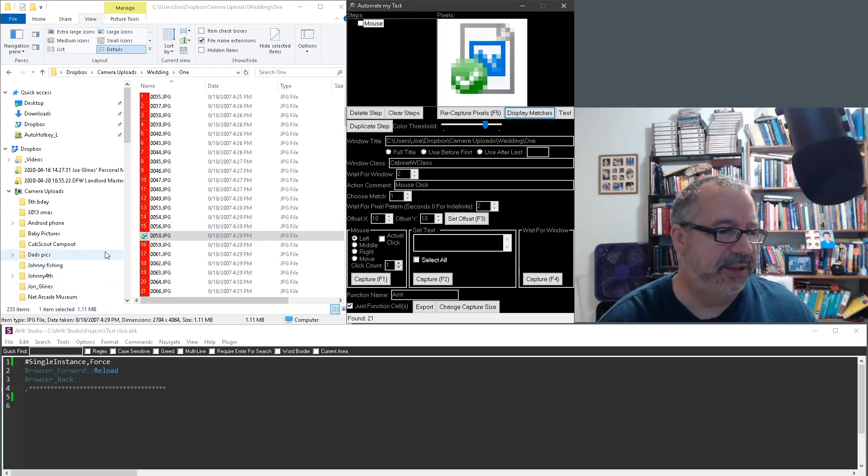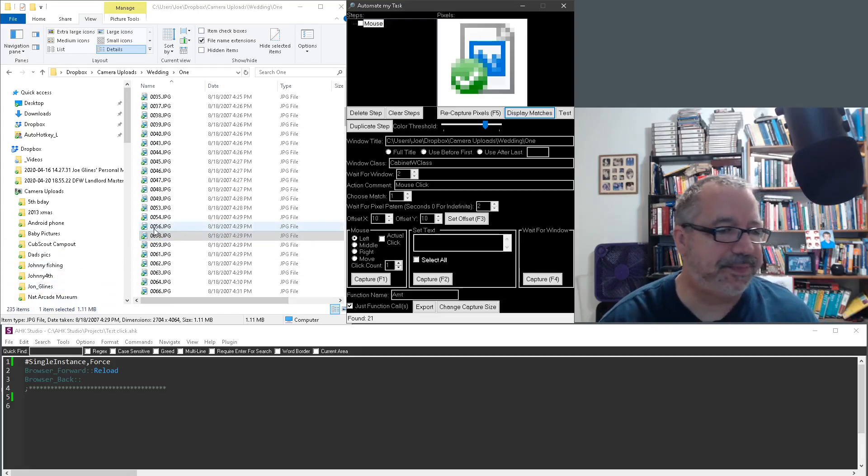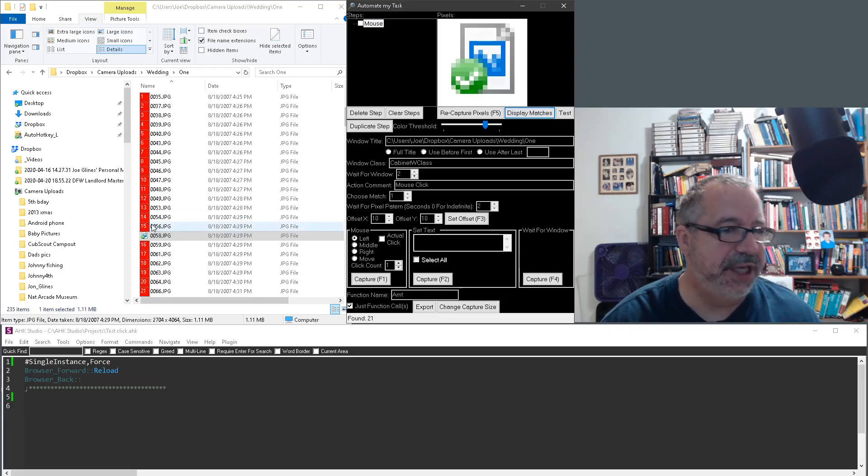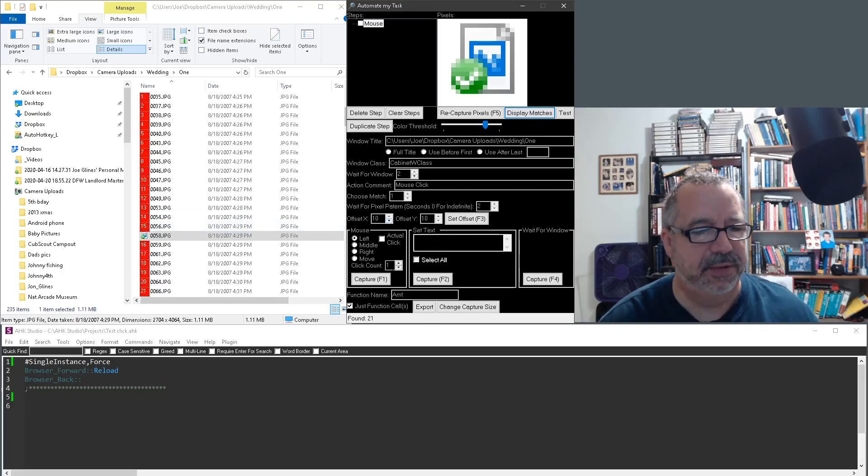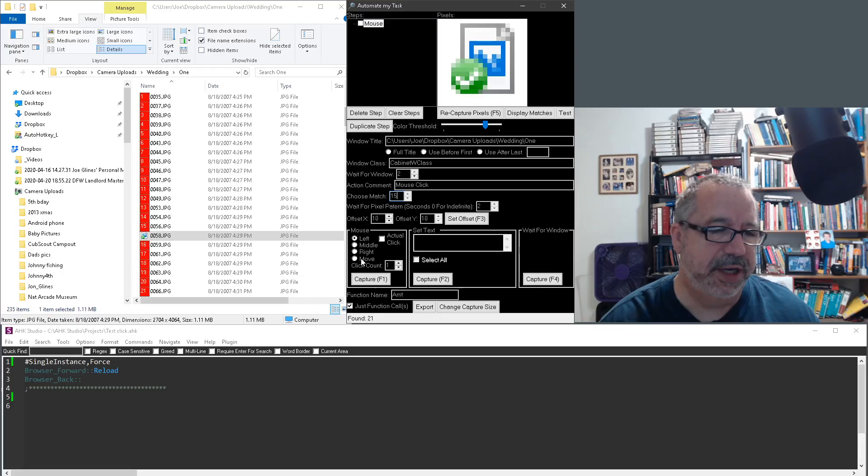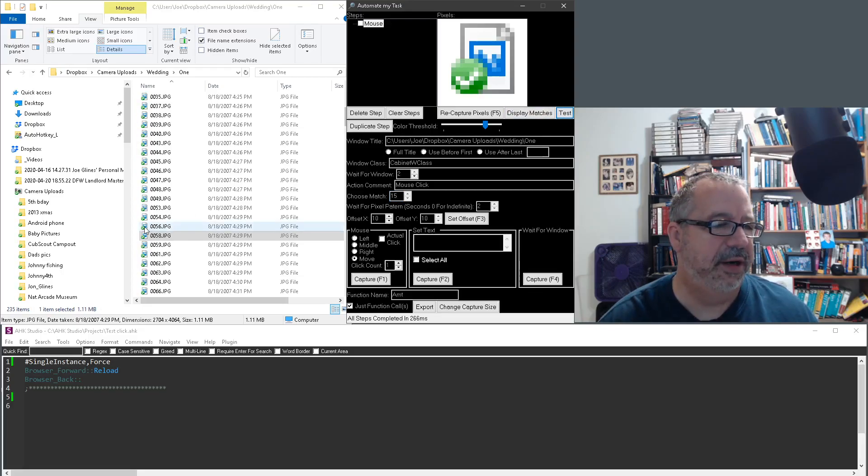But let's go back. Let's say I wanted this 56. Unfortunately, I didn't notice the 56 is number 15. This is where I would come in here, choose match 15. And the first thing I'd like to do is to say move. Let's test it. And there it is, right on the 56.